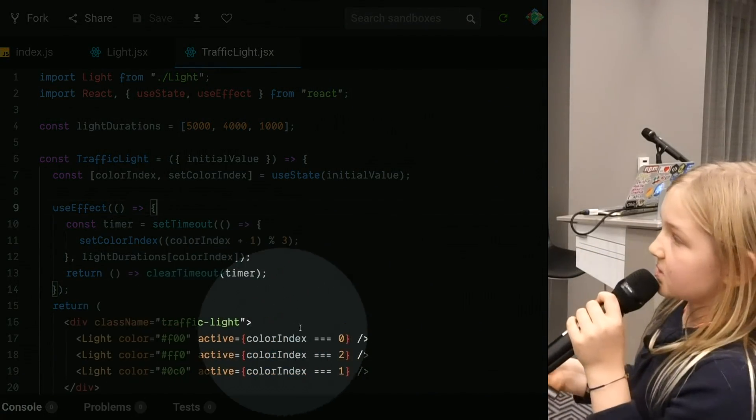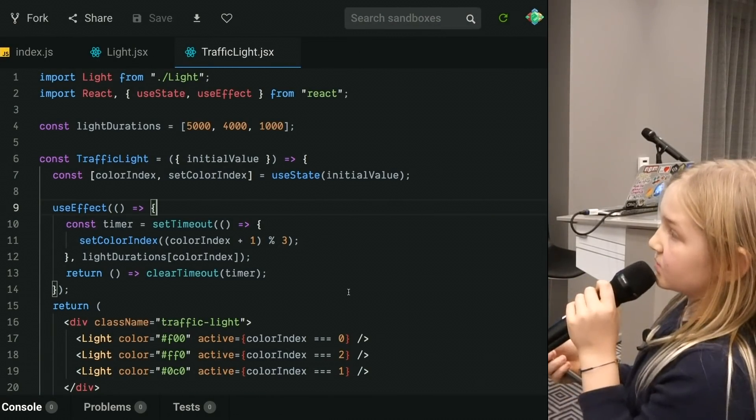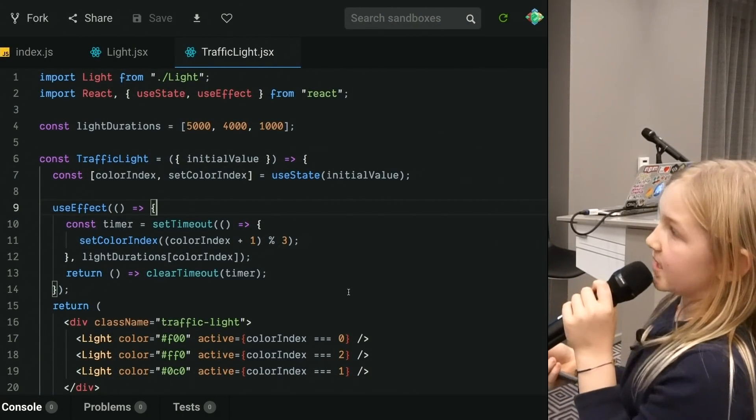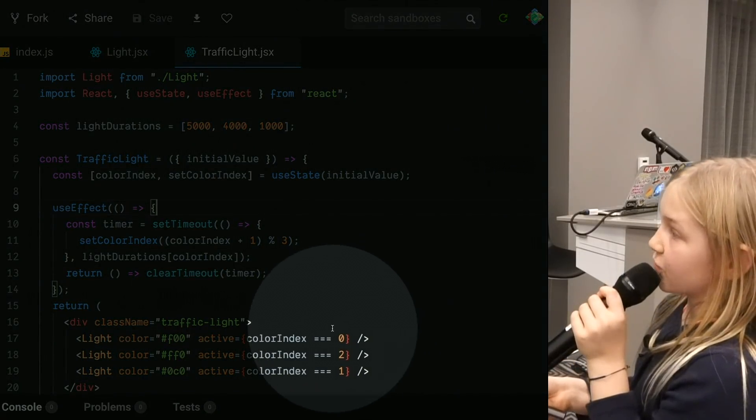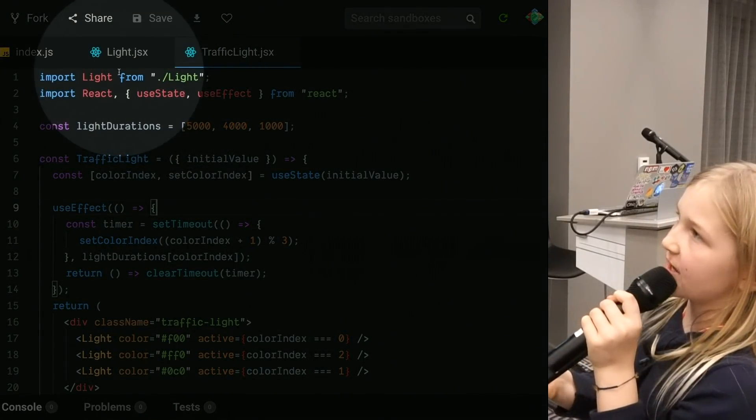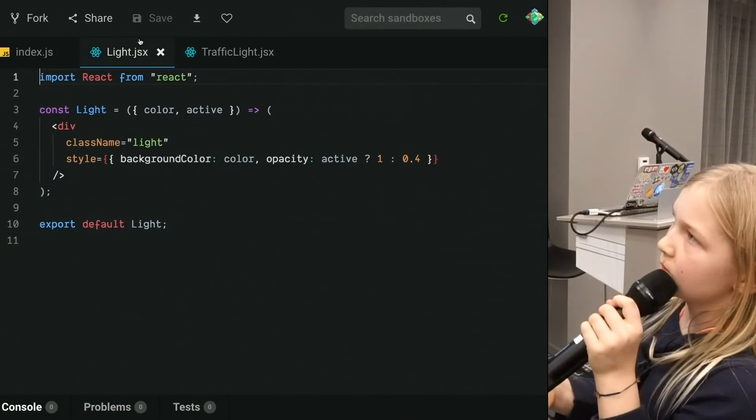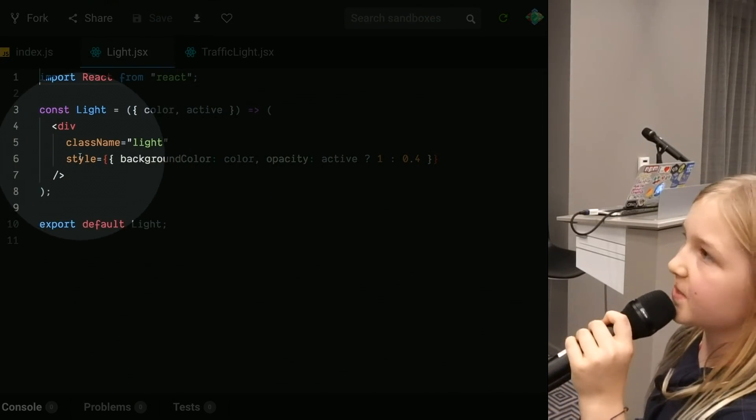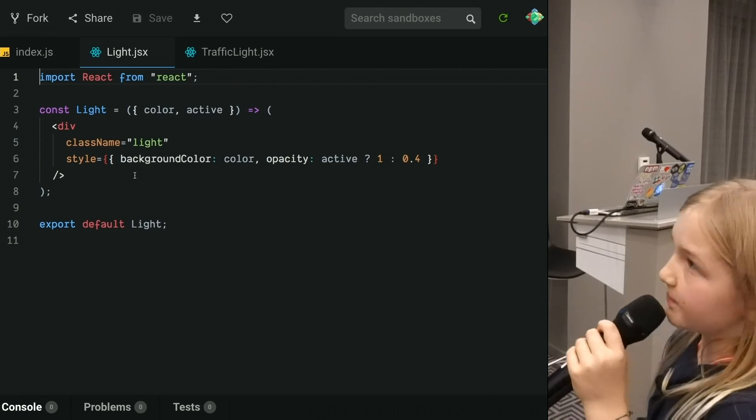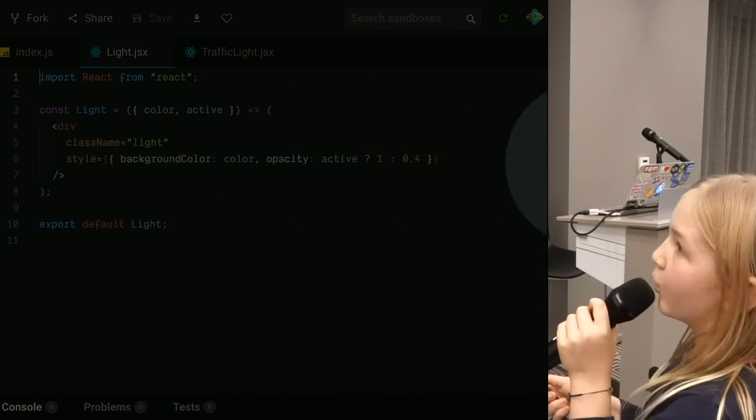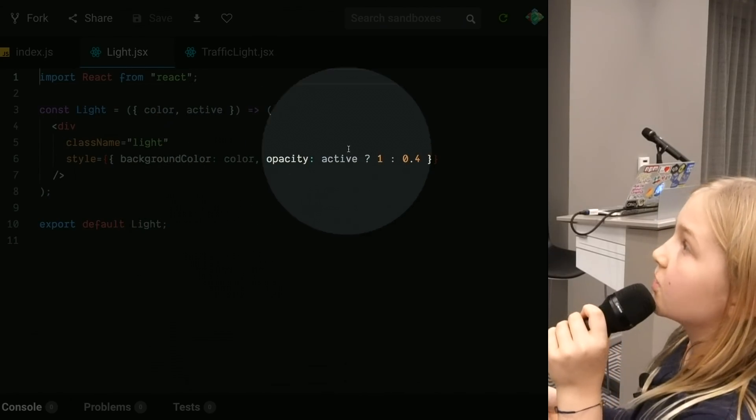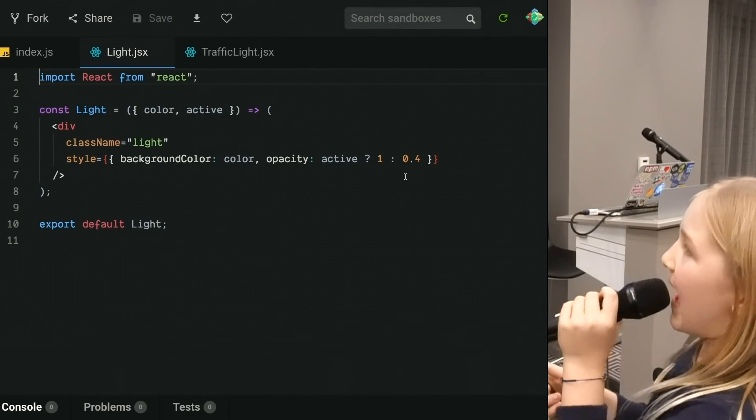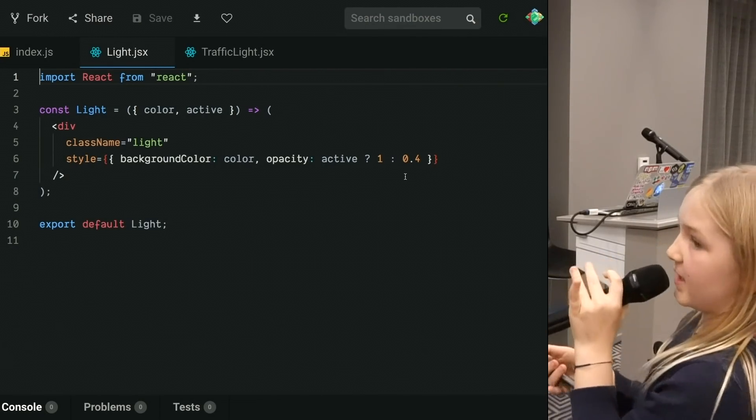Now, basically we're passing in a Boolean for whether it's active or not. ColorIndex equals equals equals zero. Like I said, we'll pretend that colorIndex is zero. So this would be true, this would be false, and that would be false. Now let's check out light. Light is basic. It doesn't use hooks because it's a stateless functional component. Simple. We're making a self-closing div with the class name of light. Gives it its border radius. Then its style is background color of color and opacity of active, which then we're adding a ternary.